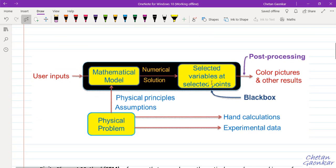As a student or practicing engineer, one should understand what actually happens inside this black box. Once we give the user input, the software creates a mathematical model for our given physical problem. This mathematical model is then solved by some numerical methods and techniques, and the software gives us results at some selected points.